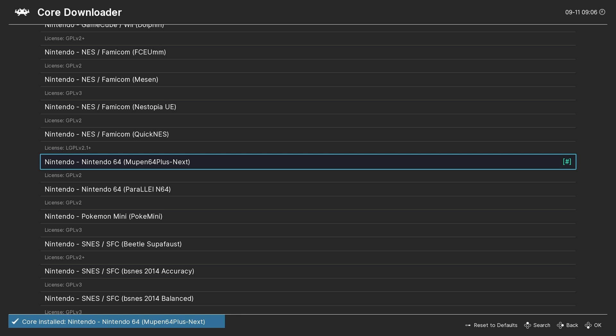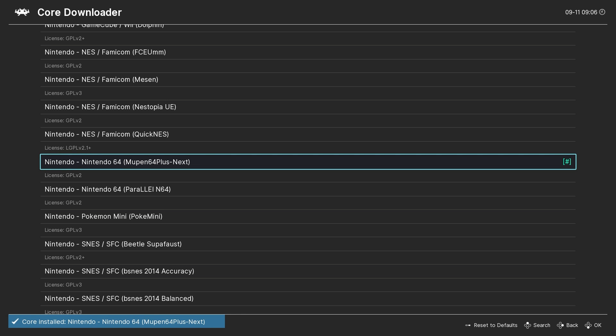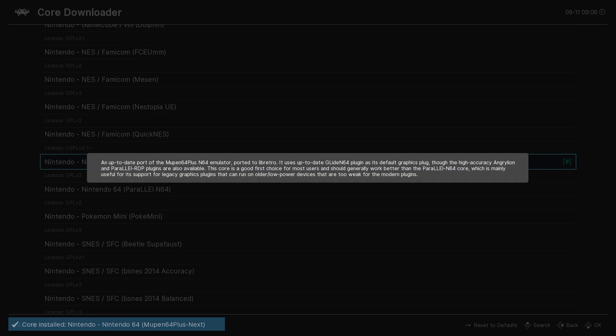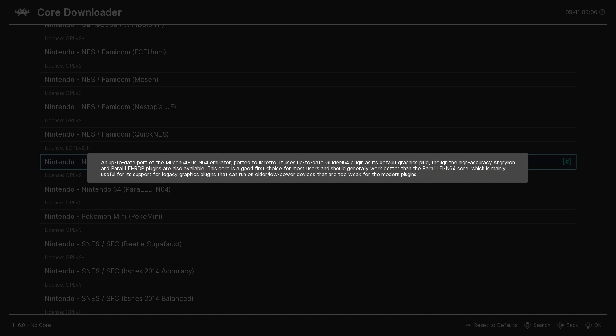By the way, if you're interested in knowing a bit more about the emulators available, you can press the Select button on your controller to bring up an information box.